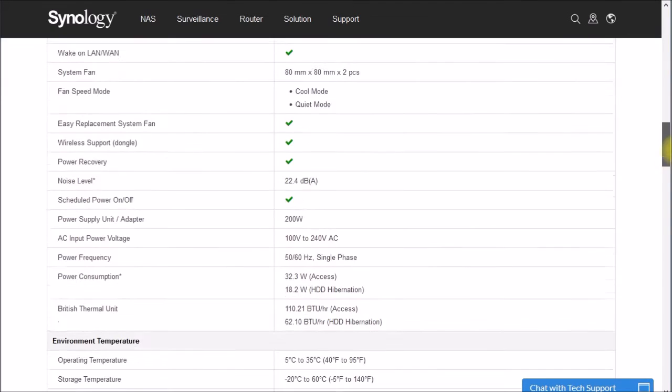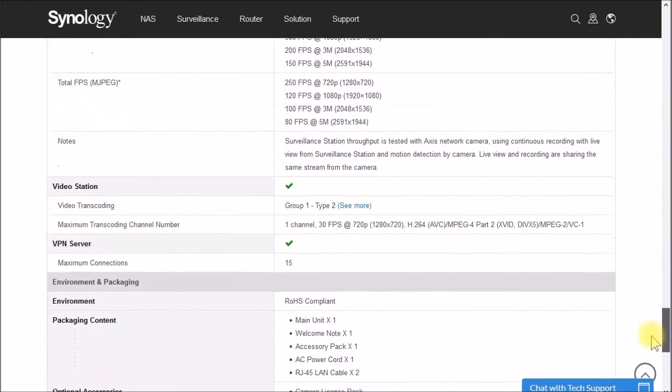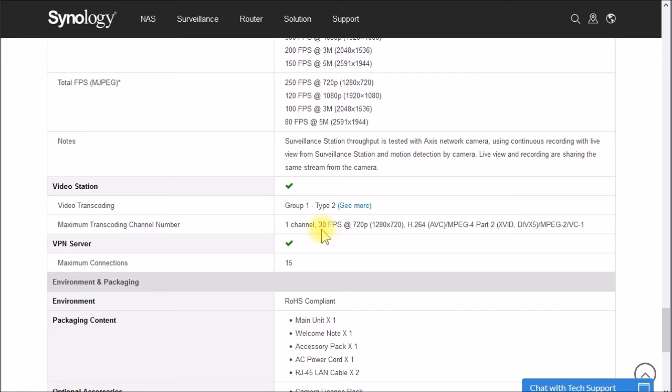And if we pop down here on the bottom, they do give some transcoding performance data now. So it says one channel, 30 frames a second, 720p at H264 encoding.